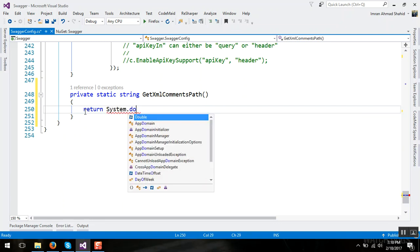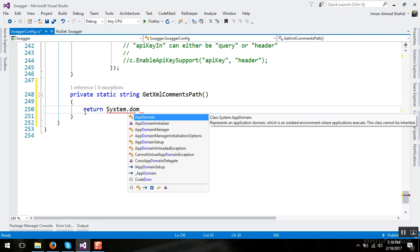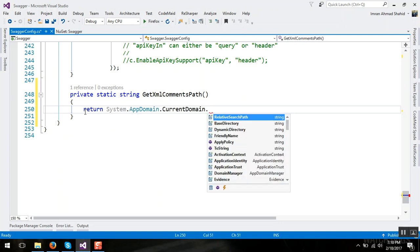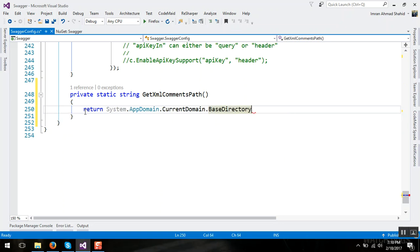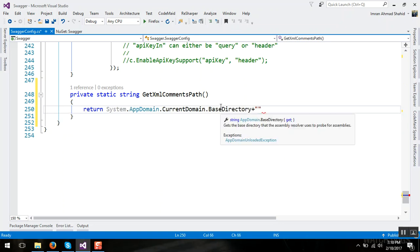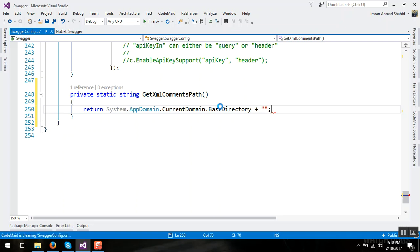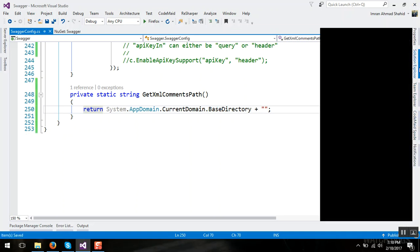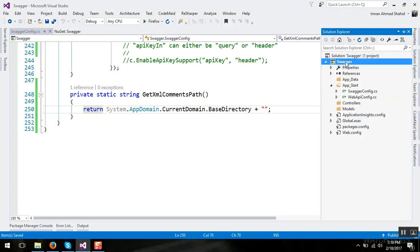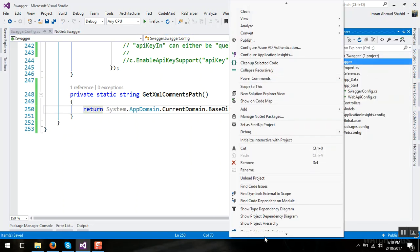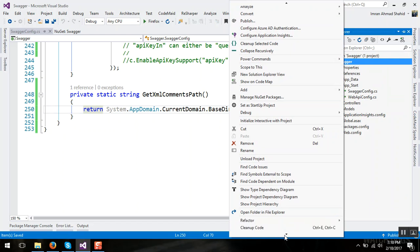Go to the project in properties and in build section there include XML documentation.